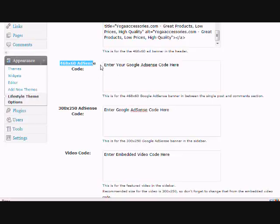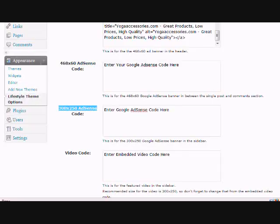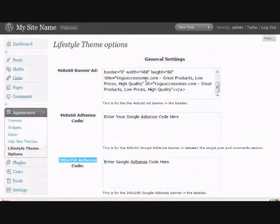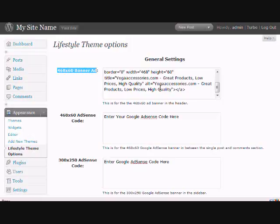So this one needs to be 468 by 60, and this one needs to be 300 by 250. And by the same token, if you actually wanted AdSense or something else to be in the header, just make sure that it's 468 by 60.